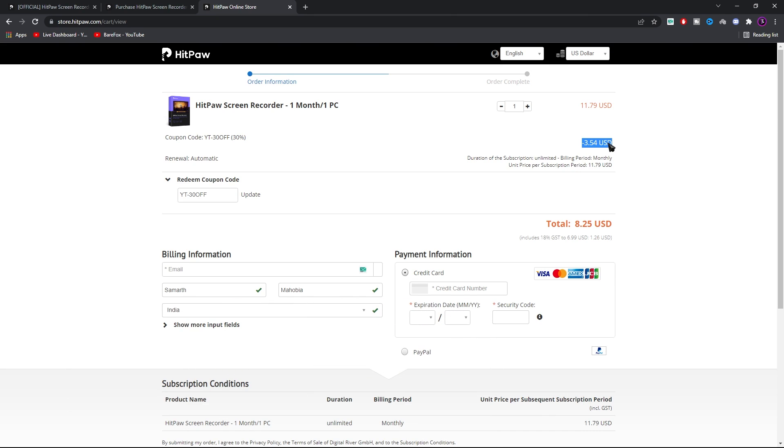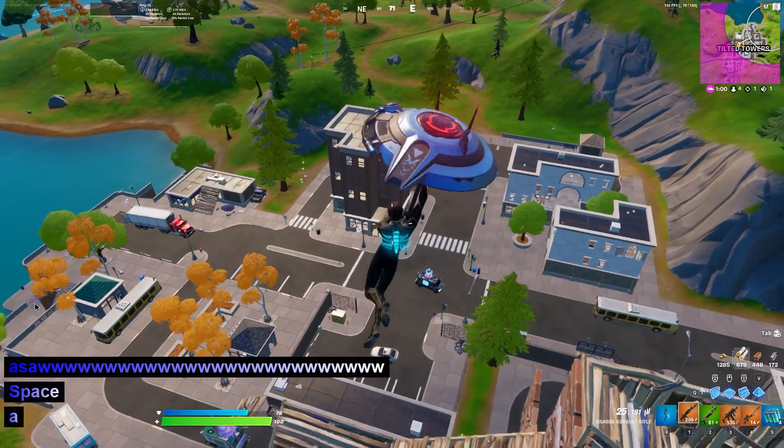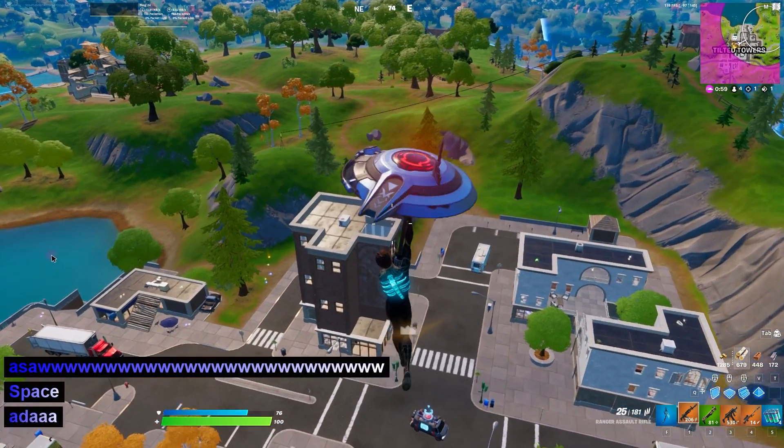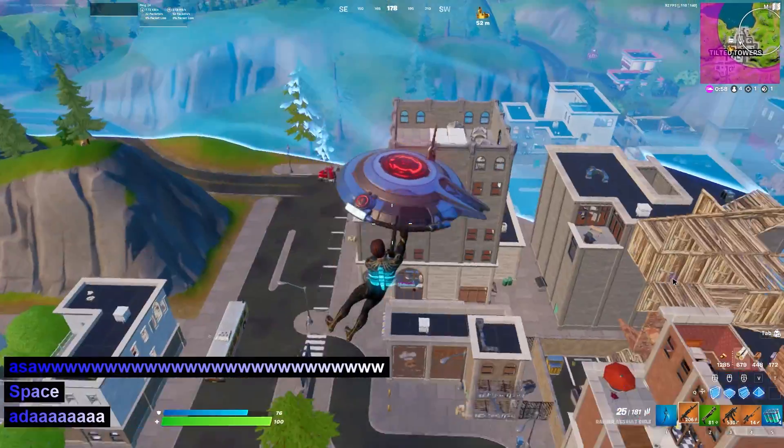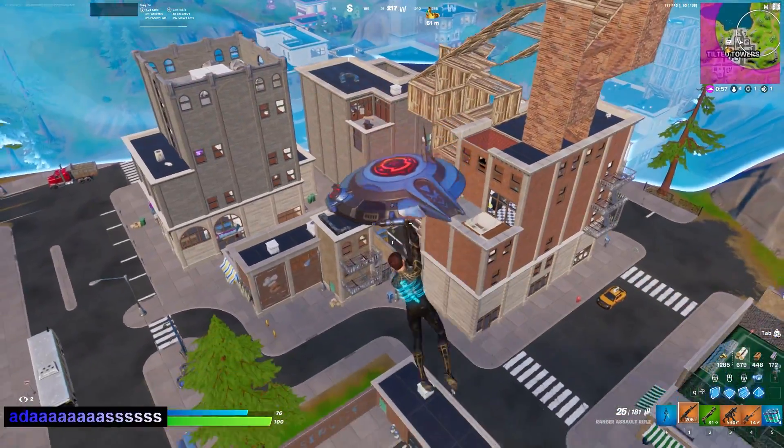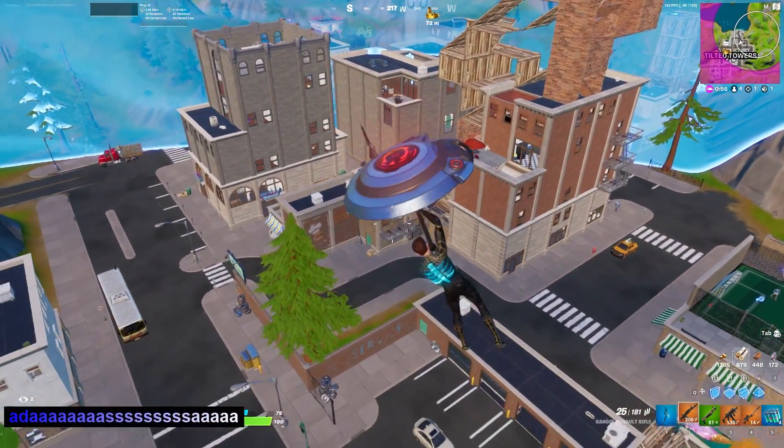So make sure you guys go check out HitPaw, try it, it's free to use for a while. You guys can get the license for this application if that works for you guys.